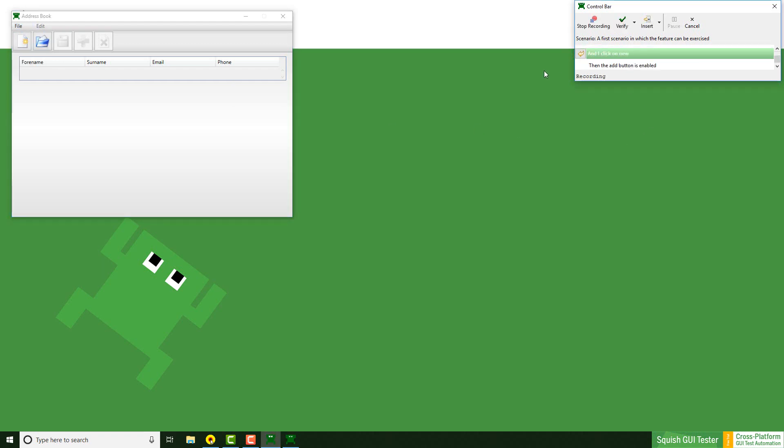The third step will be click on new. On the keyboard right now I am pressing the ctrl key and the left button at the same time, which allows me to open the menu without recording the click on file again. So I can click on new.